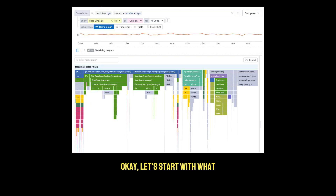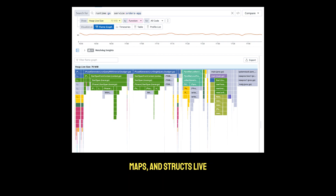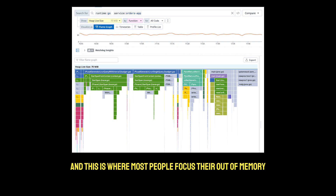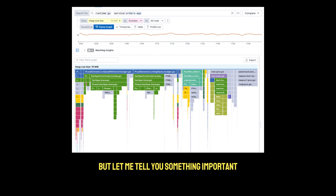And this is why you can have an out-of-memory issue even if your heap usage looks normal. Let's start with what you're probably most familiar with: the heap. Heap memory is where your slices, maps, and structs live. It's managed by Go's garbage collector, and this is where most people focus their out-of-memory debugging efforts.